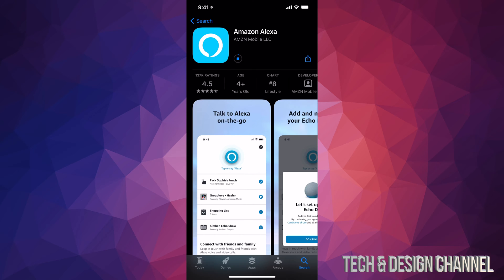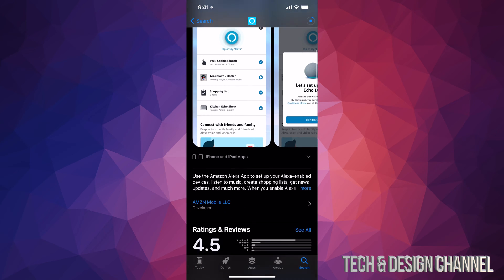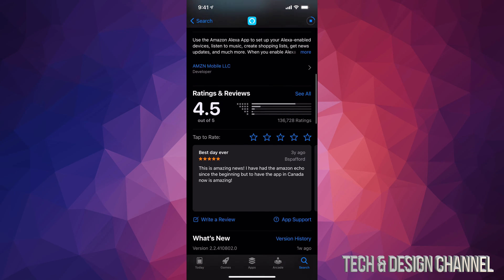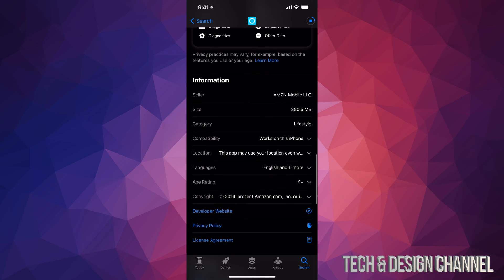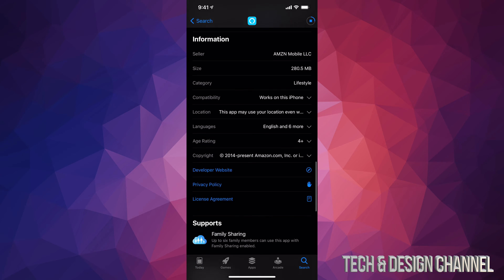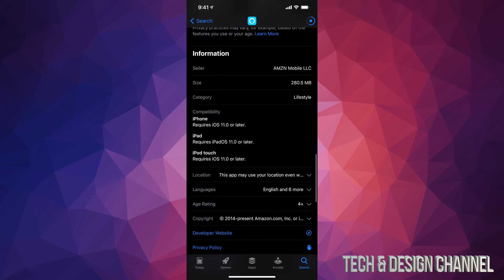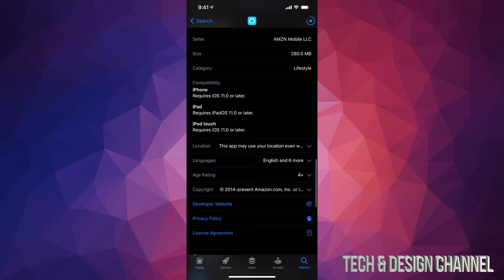If you scroll down, you can see a little bit more information about it, for example ratings. And if you keep going down, you will see the size, which is only 280 megabytes. It's not going to take up too much space on your phone. You can also tap to see how compatible it is.